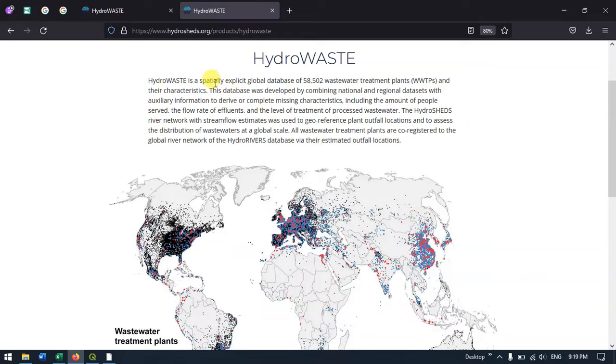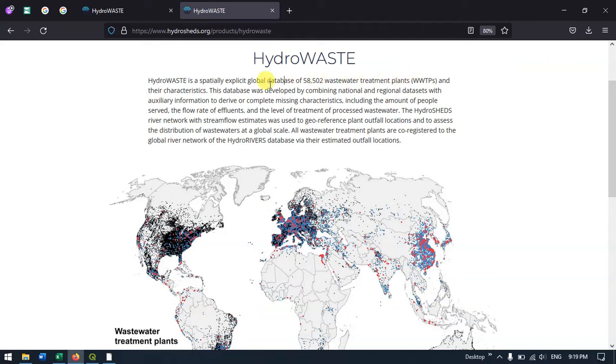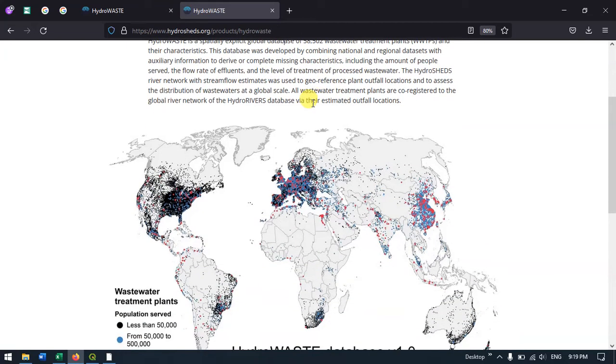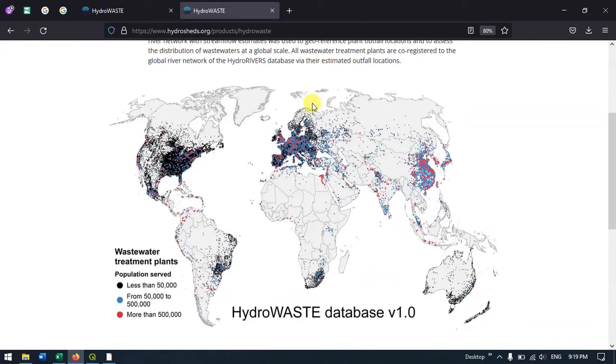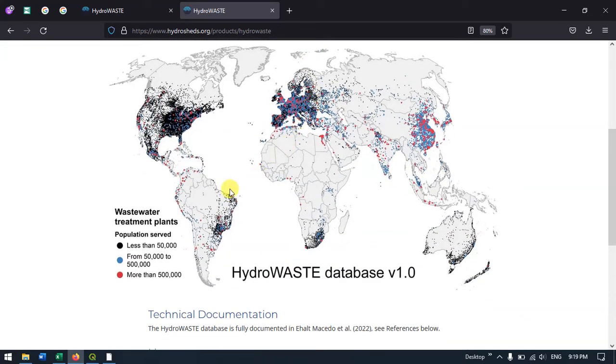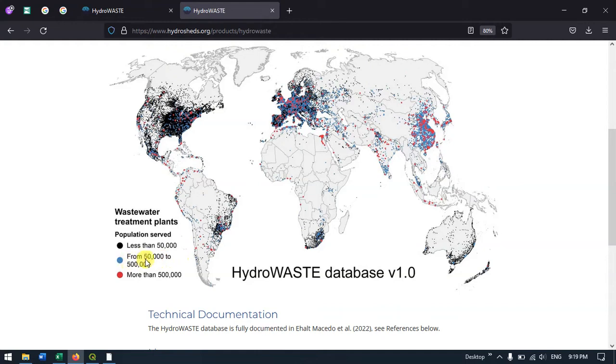You can see it's available at a global level with around 58,000 wastewater treatment plants and their characteristics in this database. This is how the data looks. You can see the population served: less than 50,000, 50,000 to 500,000, or more than 500,000. Let me show you how to download this. Scroll down and you can see the Data Download button.